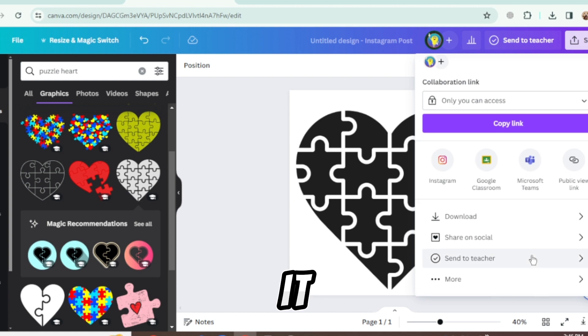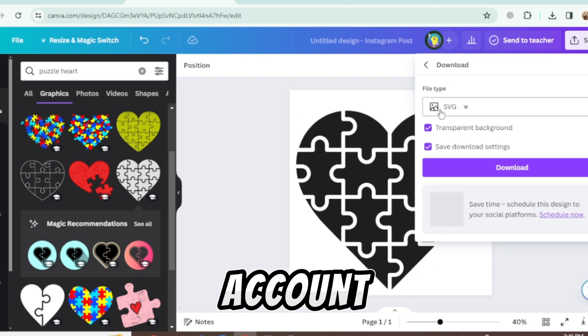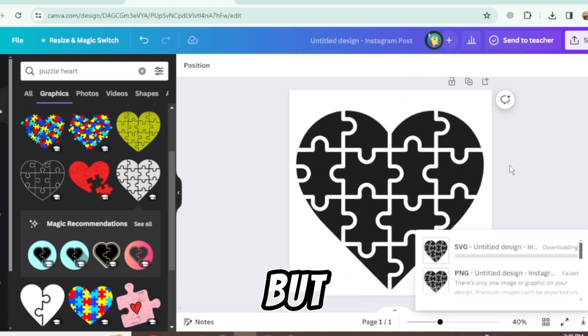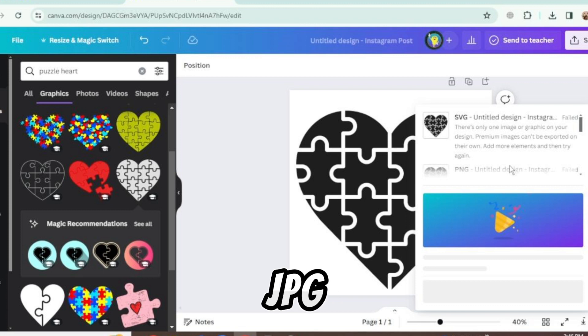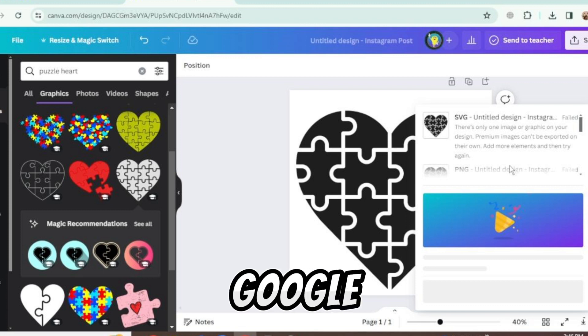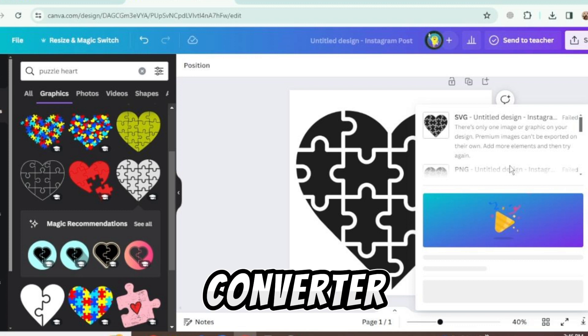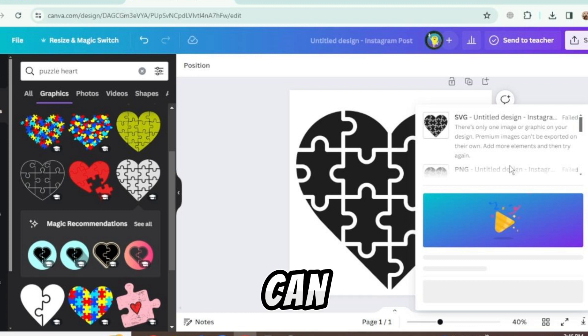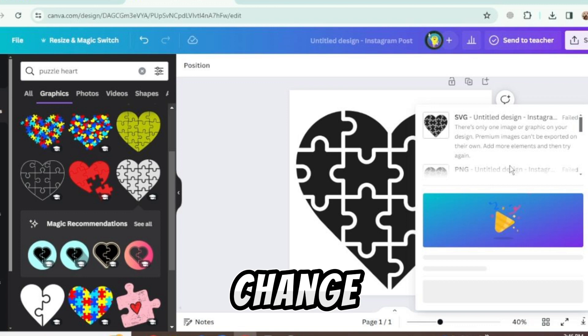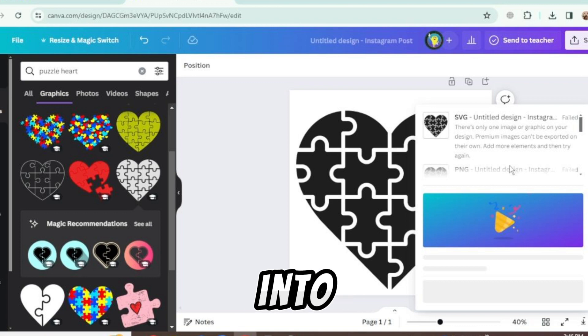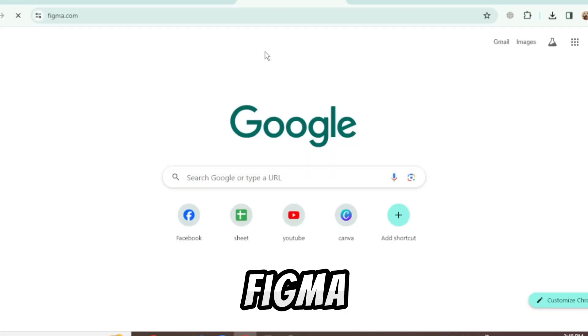Save it as SVG if you have a pro account, but if you don't have a pro account, then save it as JPG and go to Google and search JPG to SVG Converter. You can see there are many websites. Choose any of them and change it into SVG. Now go to figma.com.